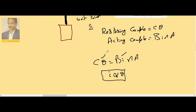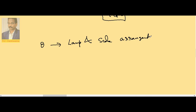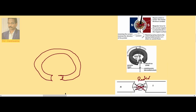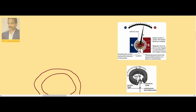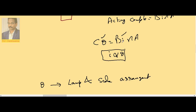In older instruments, a lamp and scale arrangement was used to measure θ. Now, a needle is directly connected to the suspension string and the deflection is read from a scale. By measuring the deflection, we can estimate the current passing through the circuit, since I is proportional to θ.